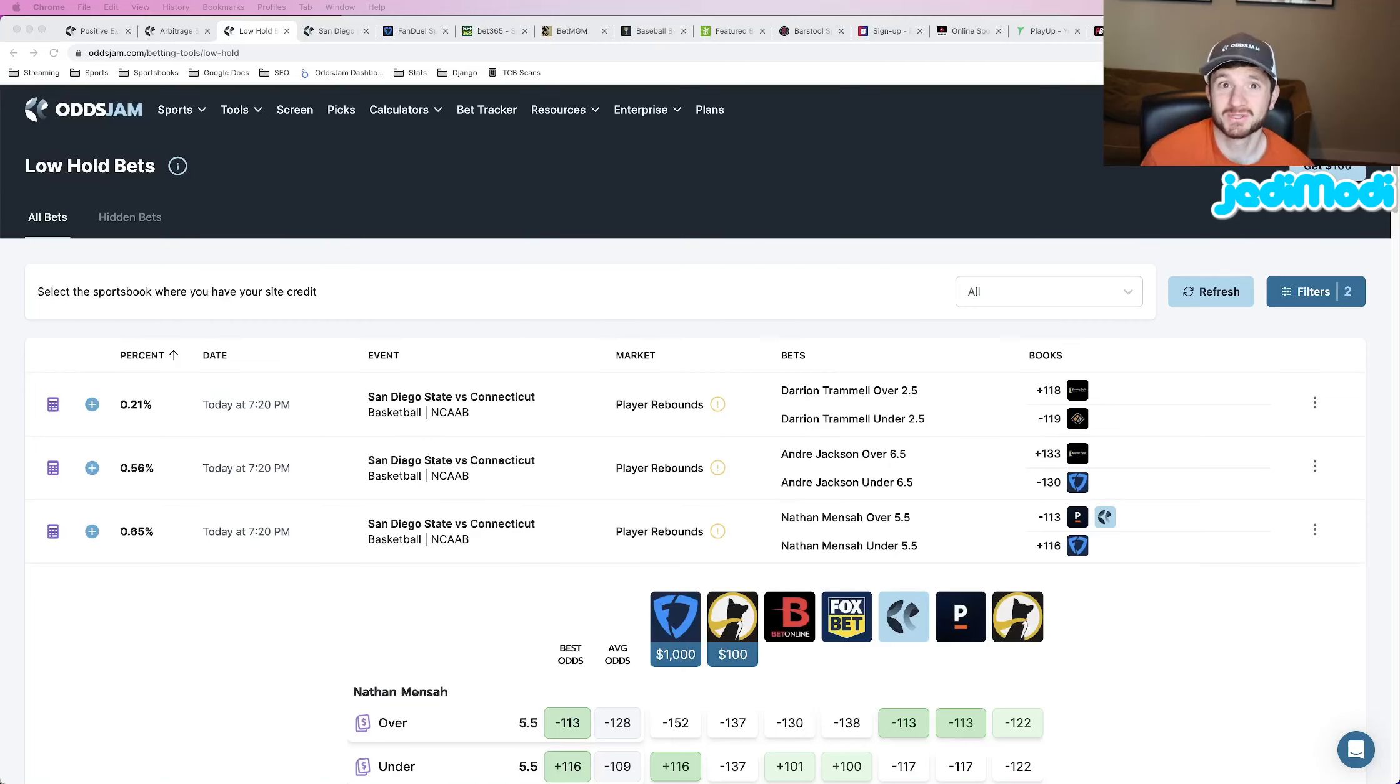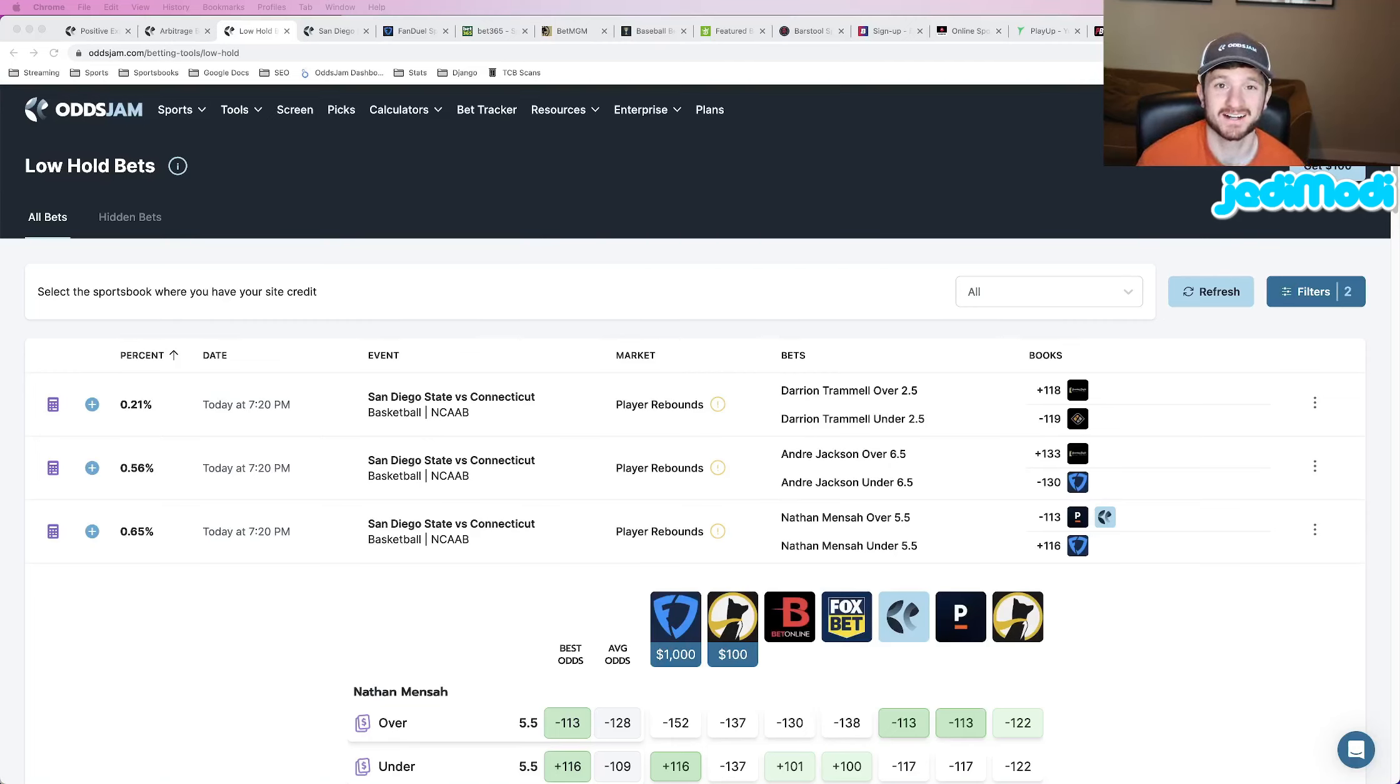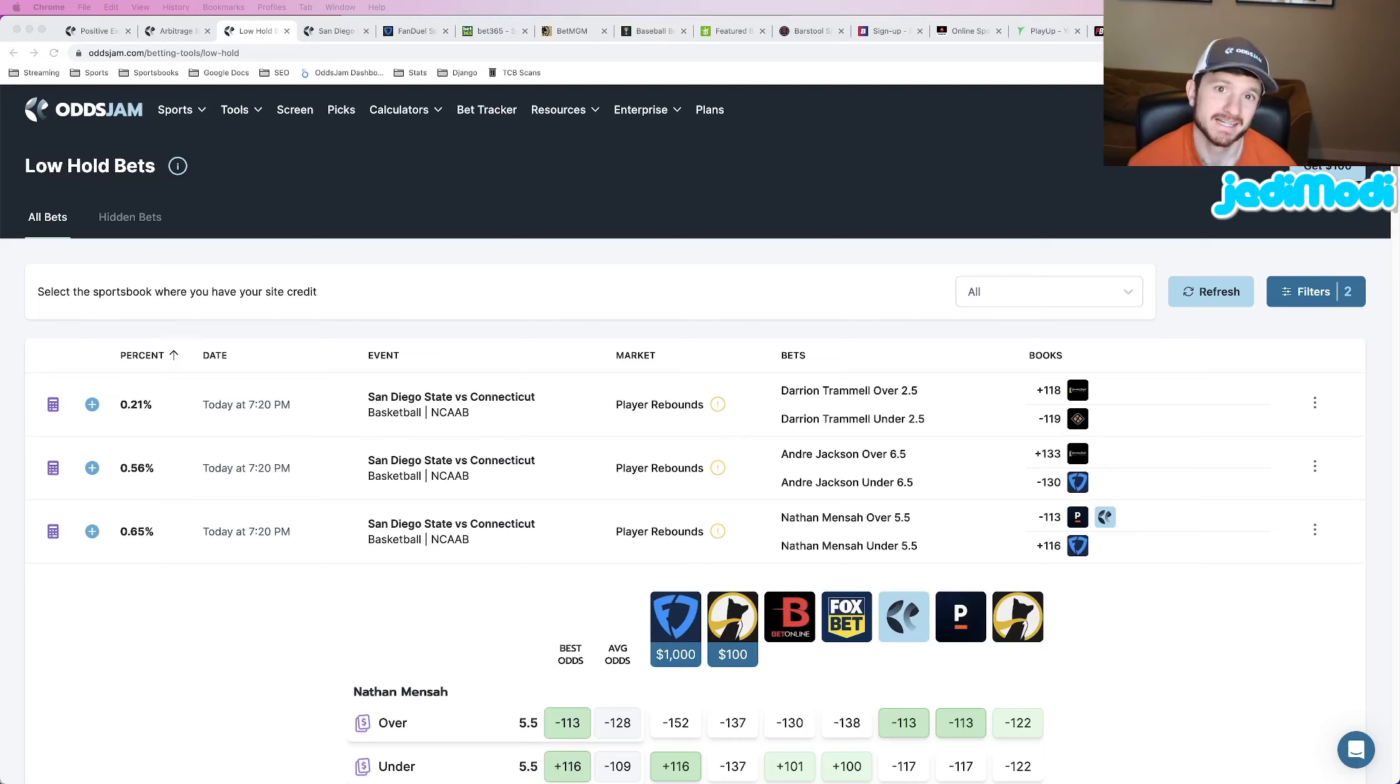All right, everybody, how we doing? Matt Moda here with Odds Jam. We got the college basketball national championship game tonight, San Diego State versus UConn.